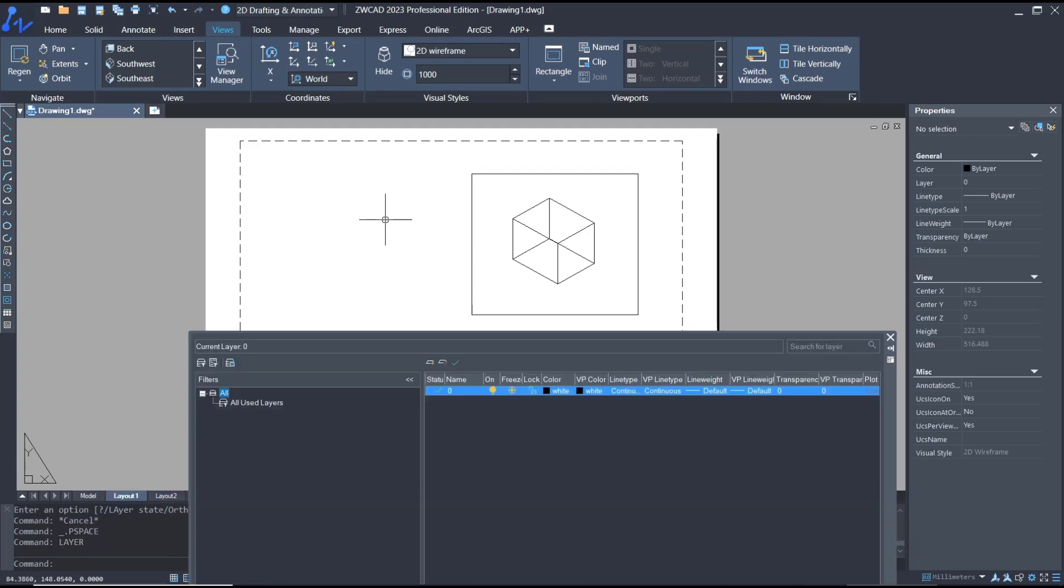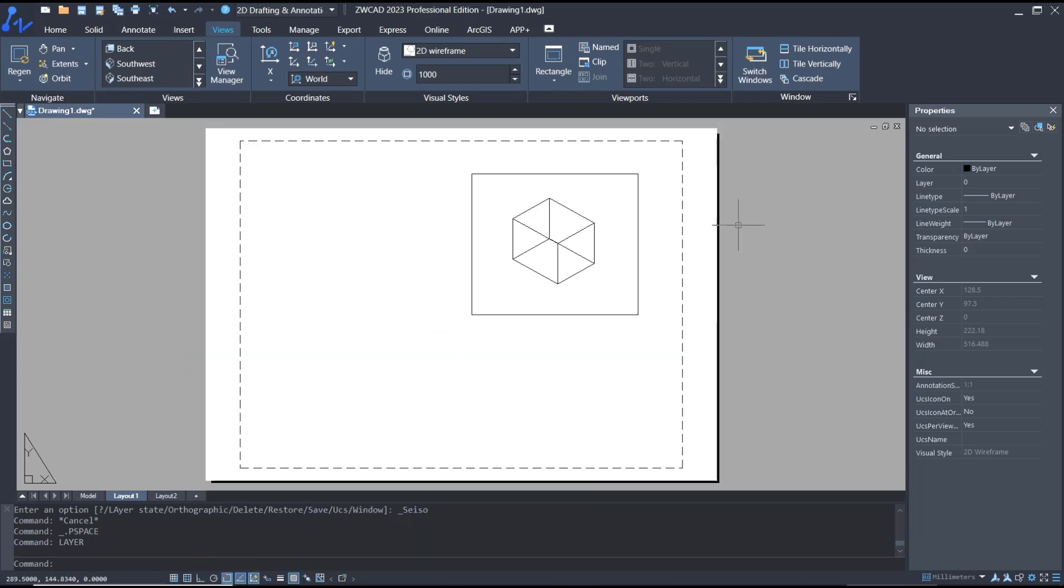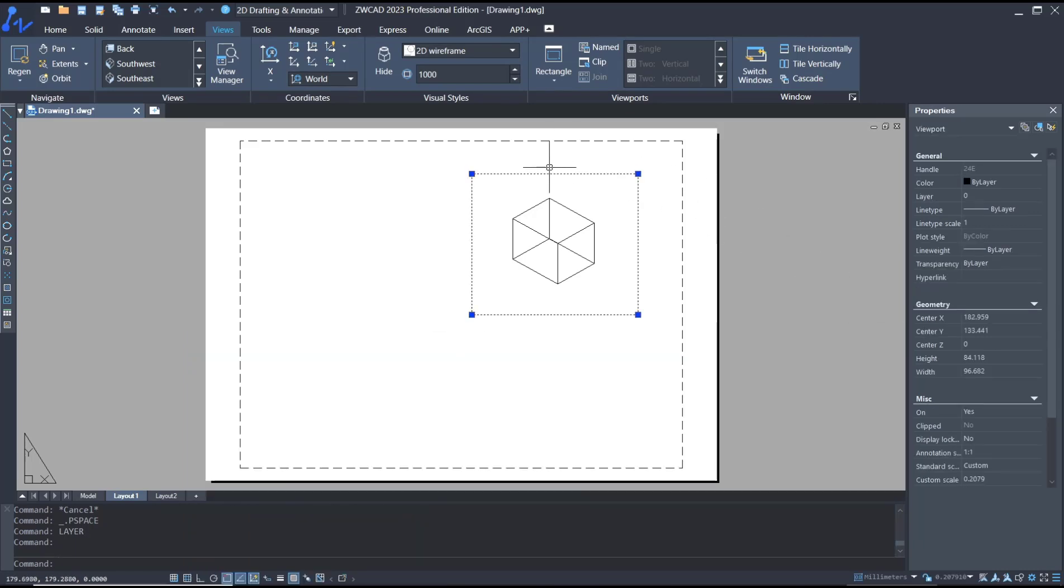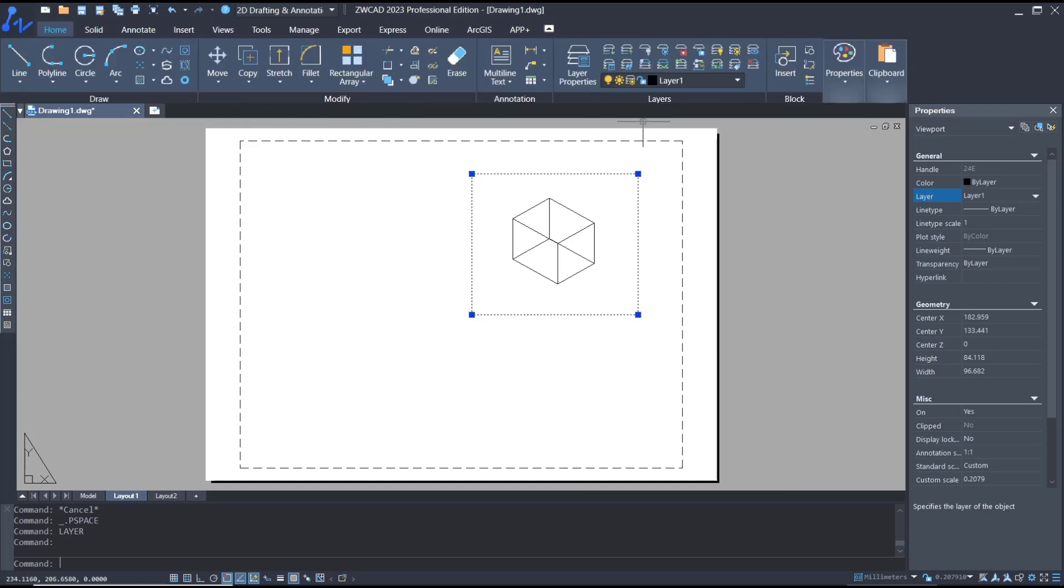We set it to layer 1. Then you can select the border, go to properties, and change the layer to 1. Next, you can go into layer 1 and hide it by clicking this option.